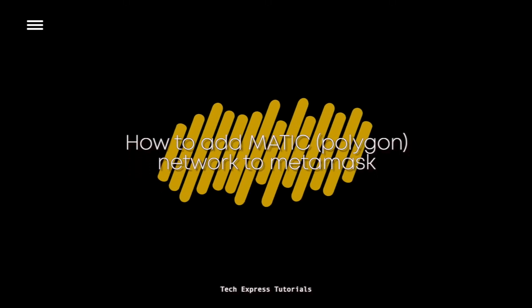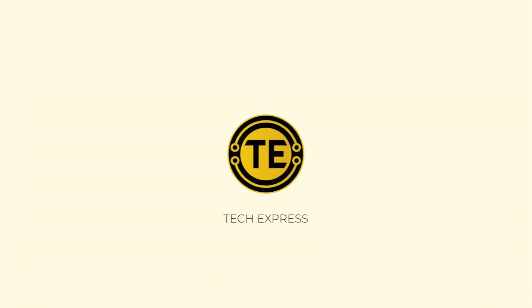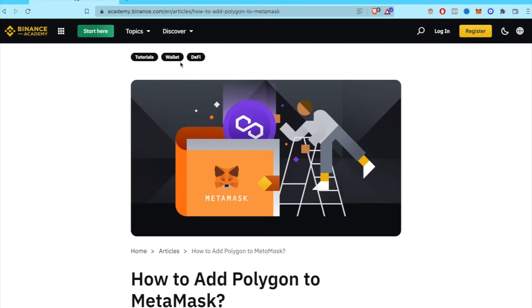How to add Matic Network to MetaMask. Hey guys, welcome to Crack2Express.